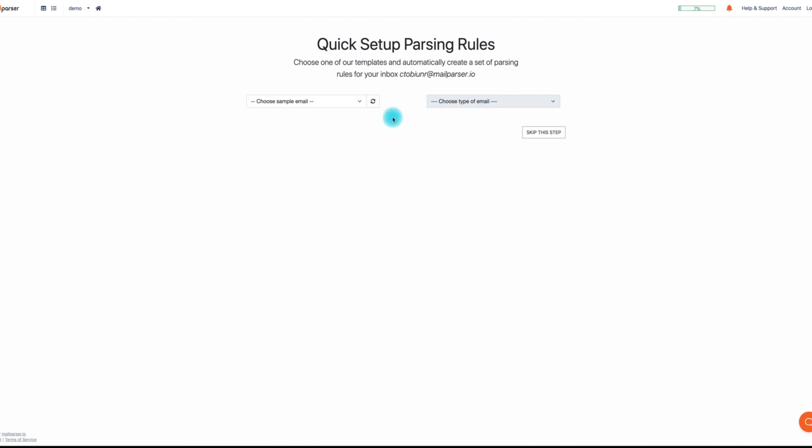For a how-to on how to create parsing rules, click the annotation in the upper right-hand corner of this video.